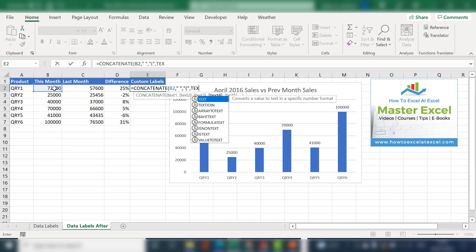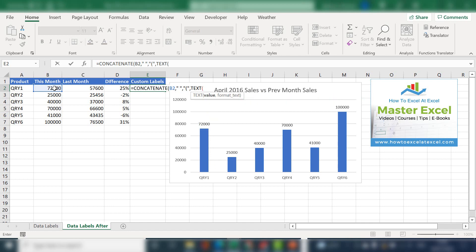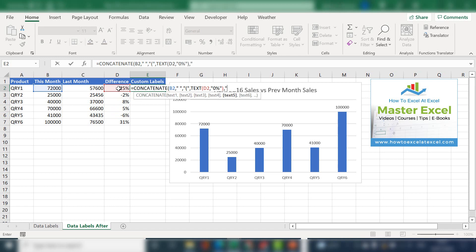We now need to convert the 25 percent so it'll display correctly back to text and then reformat that text as a percentage. Let's add in the brackets and then close the formula.